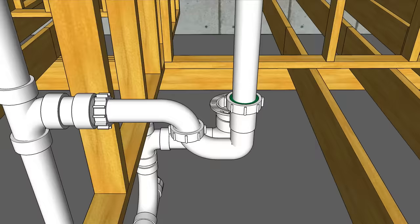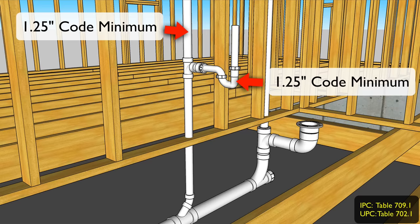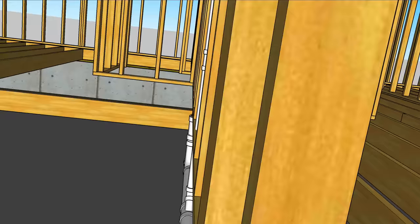I'll also mention that both major codes in the U.S. will permit a single basin lav to be roughed in with an inch and a quarter vent and an inch and a quarter trap. However in this example I'm going all inch and a half. Let's move around to the back of this bathroom so you can see how these drains connect together.